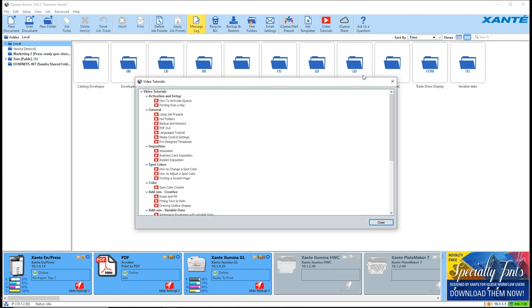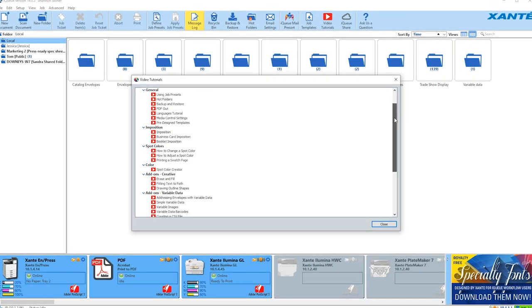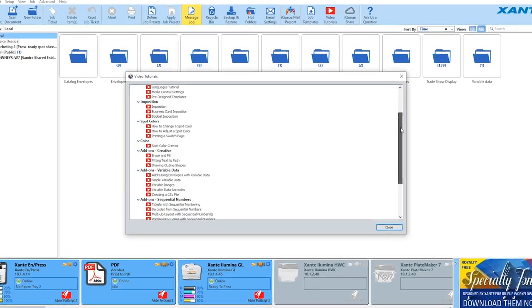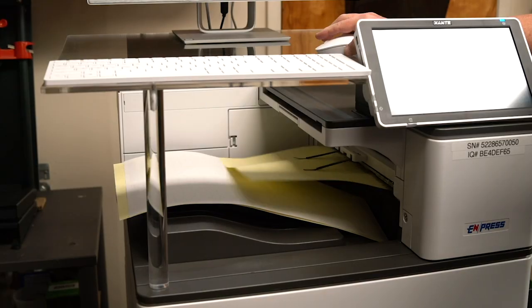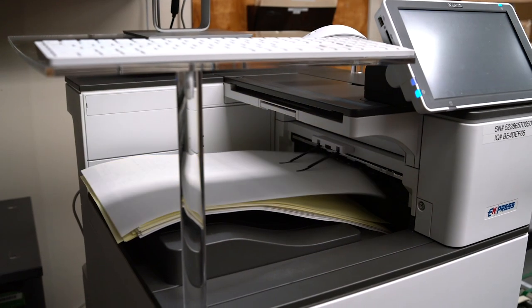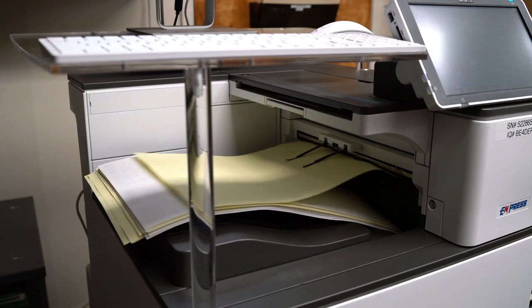Another nice thing they have is a library of videos that you can actually watch on running carbonless forms, different envelopes, running paper banners.